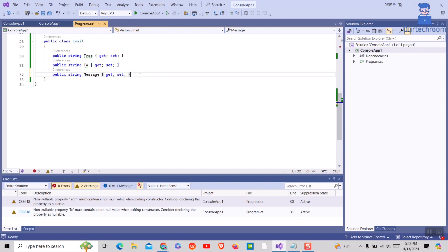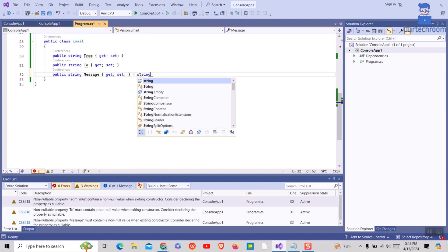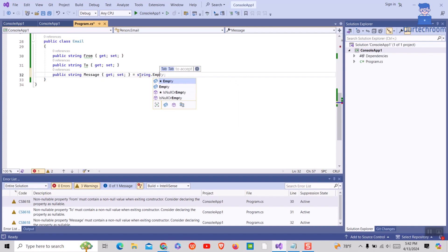Or you can simply assign a value to the property. For example, I will assign string.empty to this string and the error message is gone.